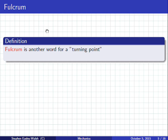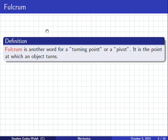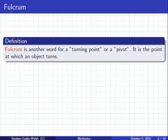Fulcrum is another word for turning point. And this is not the same turning point as in moments — another word for turning point is pivot. It is the point about which the object turns. So you have three words for this: fulcrum, turning point, and pivot.